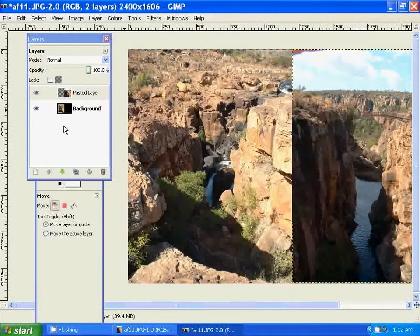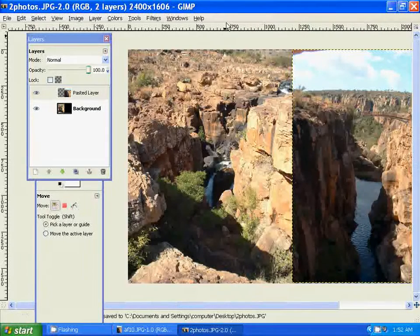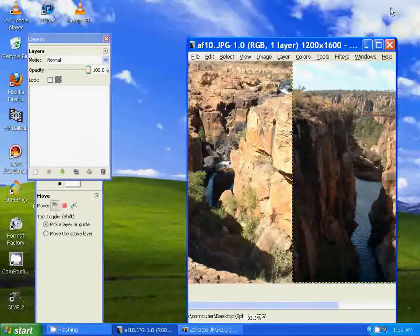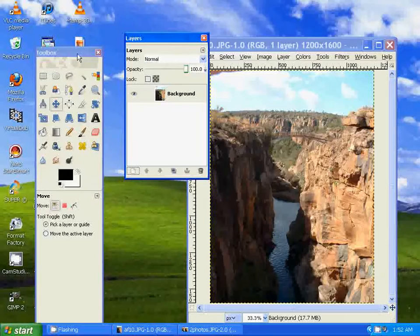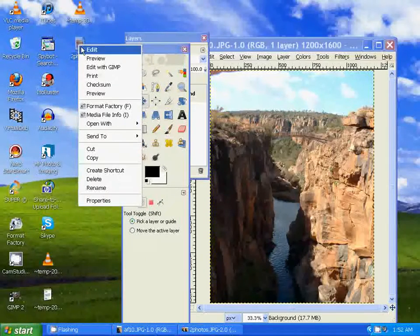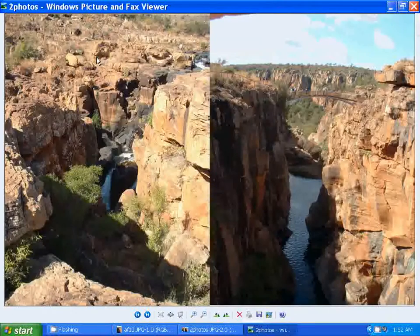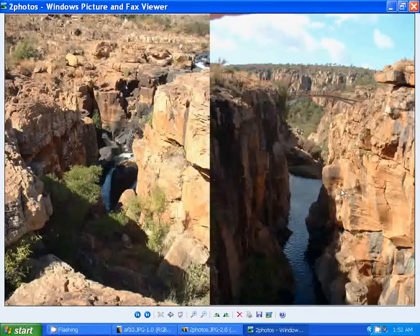And now it should be on the desktop, so let's take a look at it, and there it is. There you go, it's combined the way we did it.